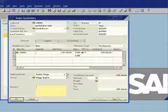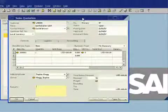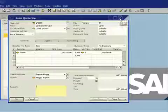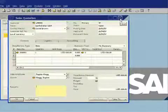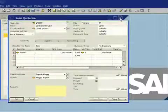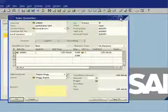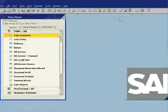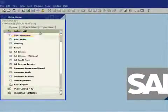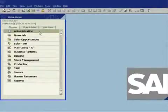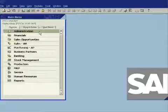So that quotation that I created offline is now synchronized across to SAP Business One for me, and then that can go into my normal sales process along with all the other transactions that have been created during the day by various other people in the organization. So you can see the integration between SAP Business One and Microsoft Outlook is very, very powerful.